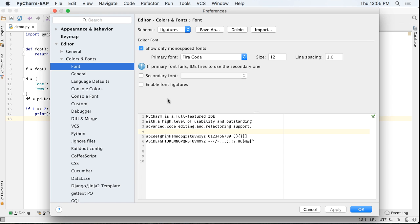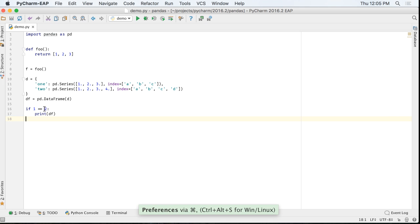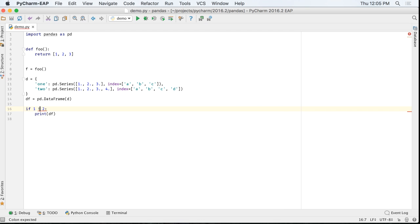PyCharm 2016.2 has many other changes, including platform improvements. For example, the editor in PyCharm now supports add-on fonts with programming ligatures. In PyCharm, these ligatures make certain character sequences more attractive.